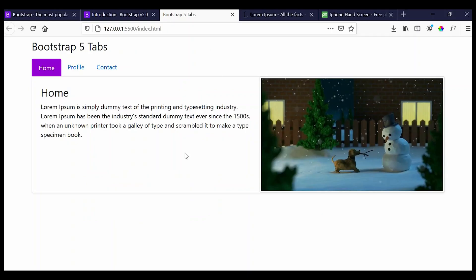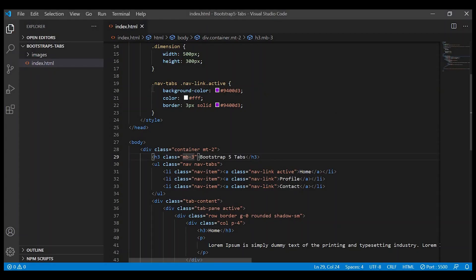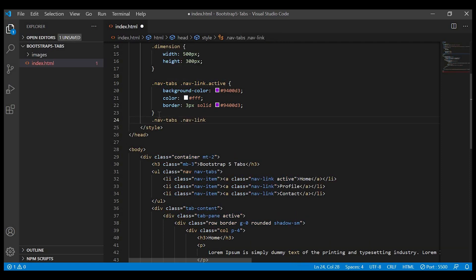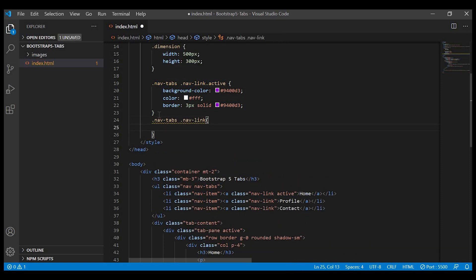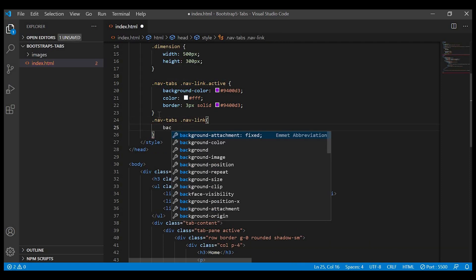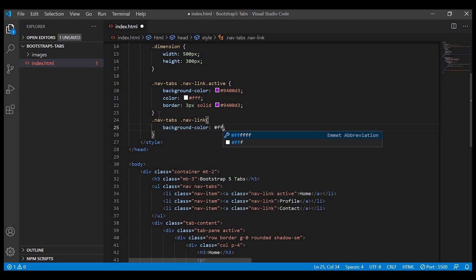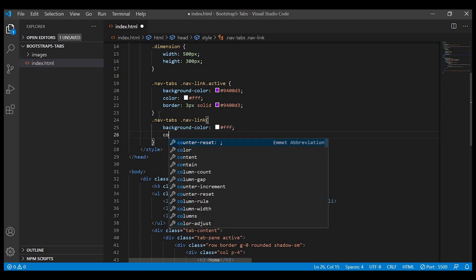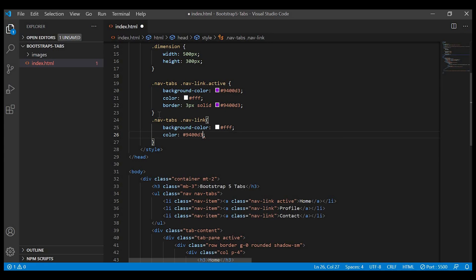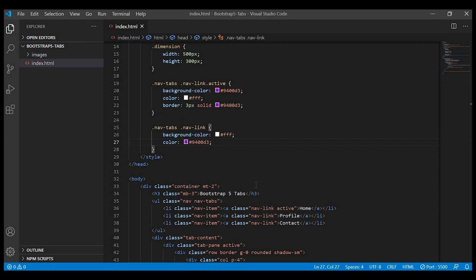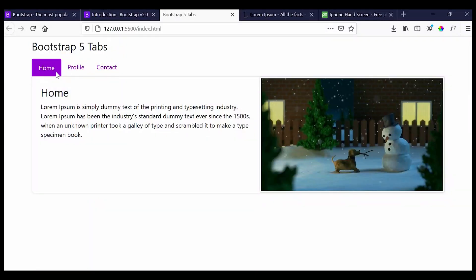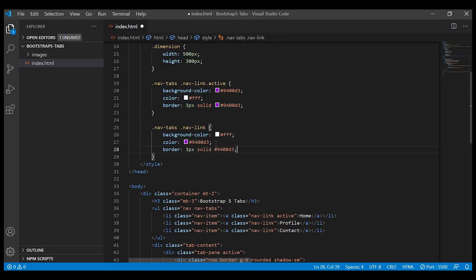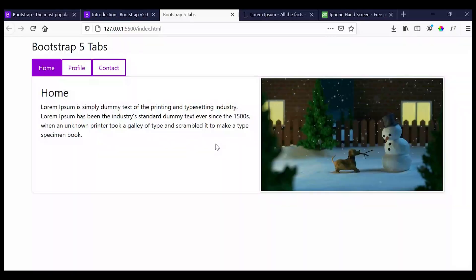Now for other tabs we'll give the background color white and the text color purple, border purple.